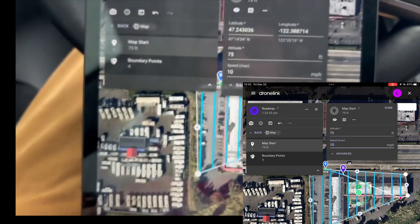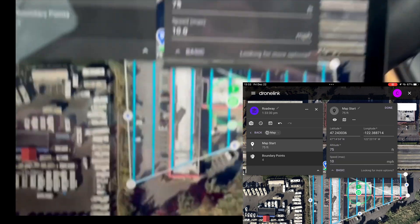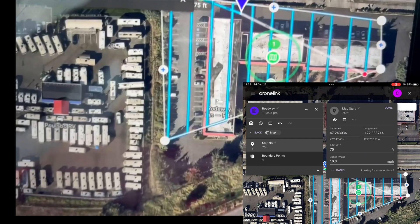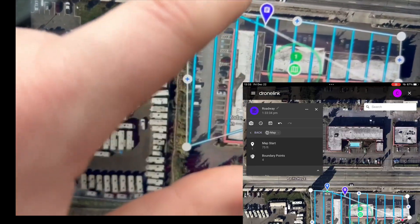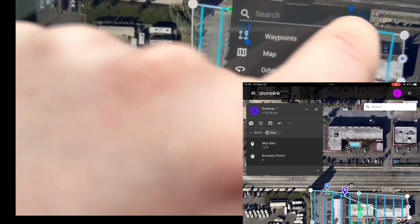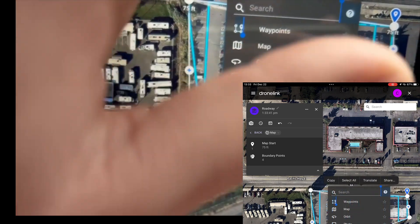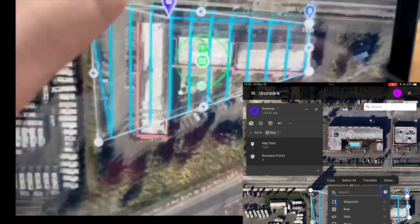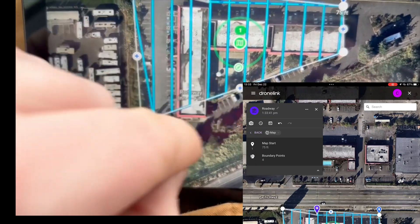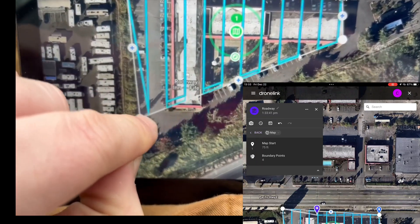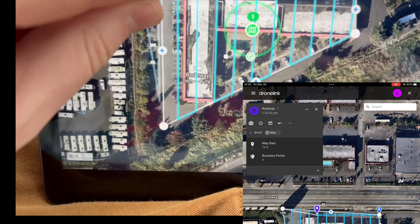Do 10 miles an hour. Hit done. And then the starting location will be in that corner right there — 75 feet — and then we will extend that out just a hair.